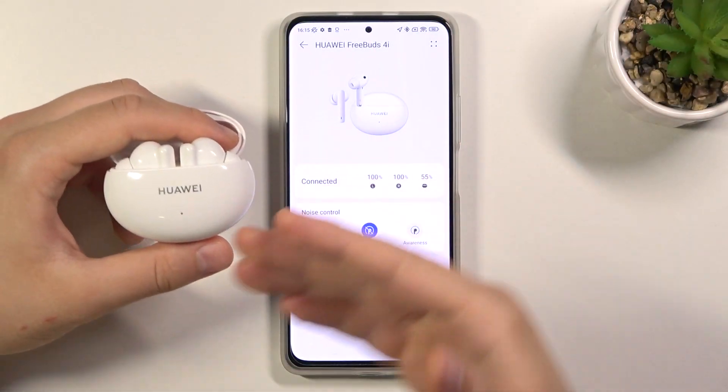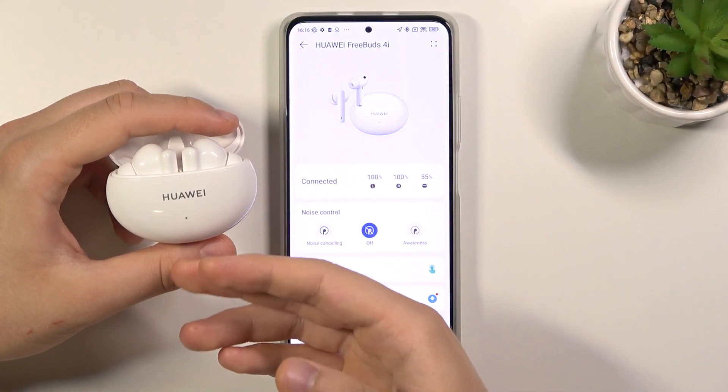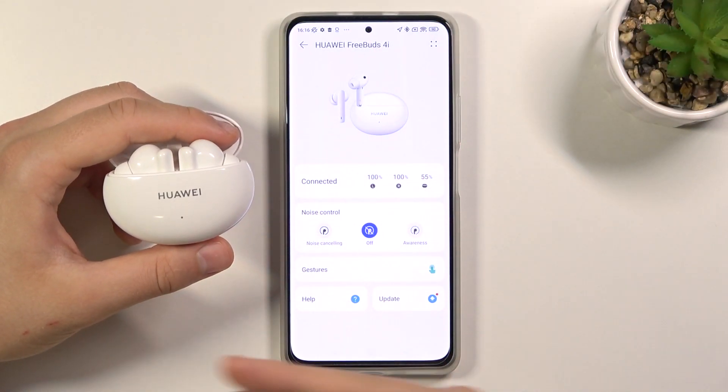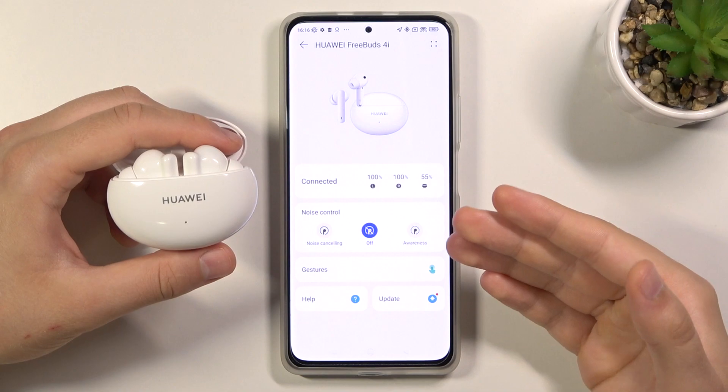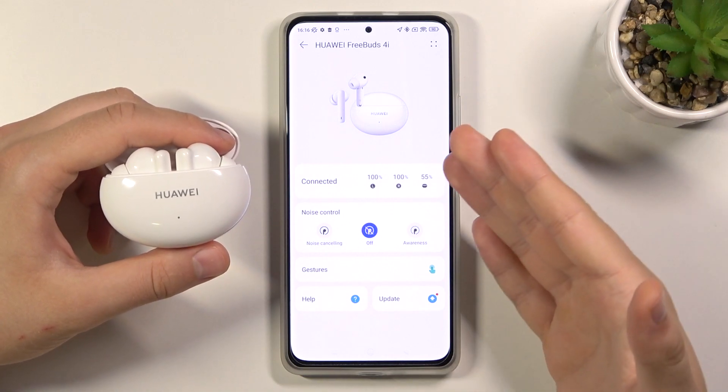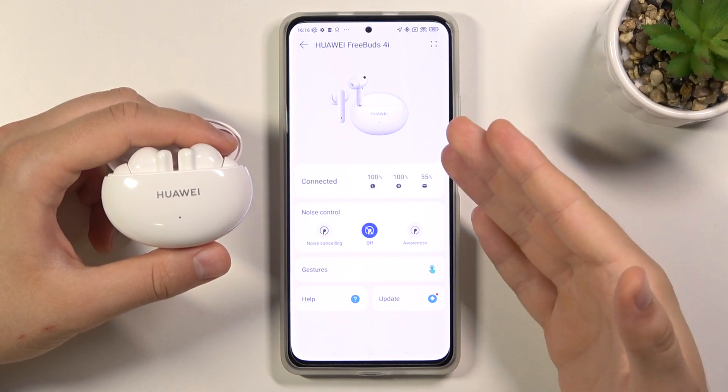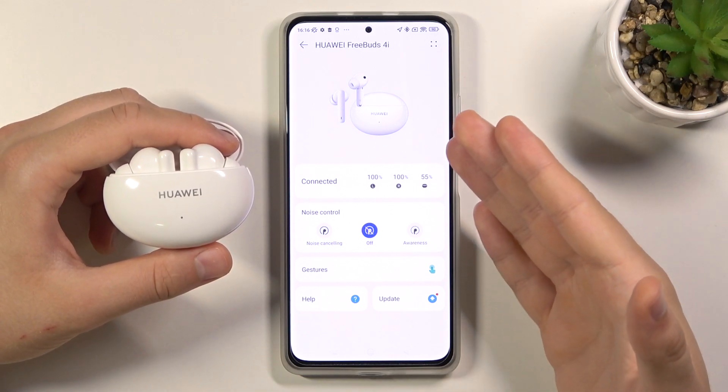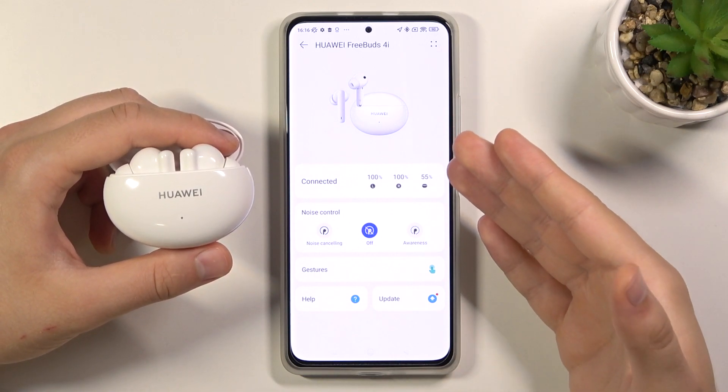Welcome. Today I am with Huawei FreeBuds 4i and I will show you how we can connect them to the Huawei AI Life application.